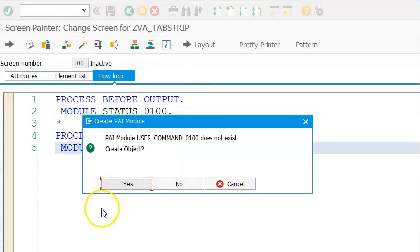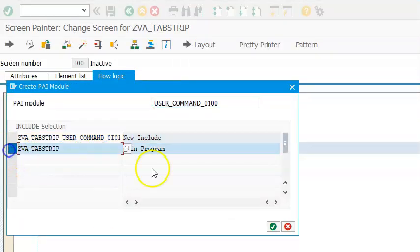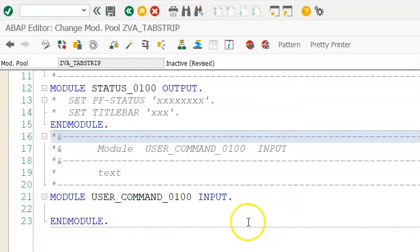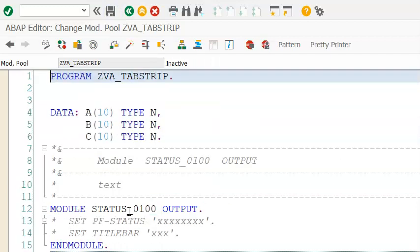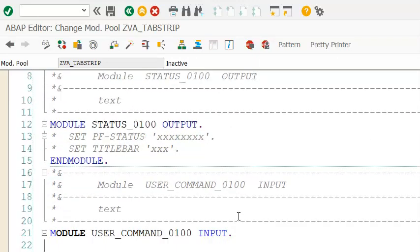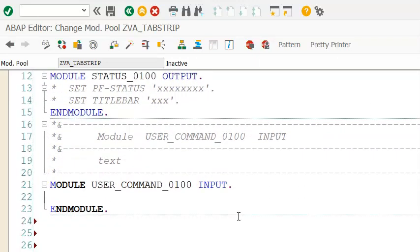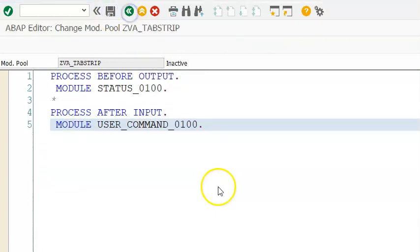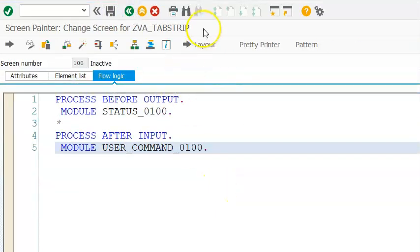Double-click on this. Once it's done we'll add the logic later — I've just created them. Save and back. Now we'll go into the layout.